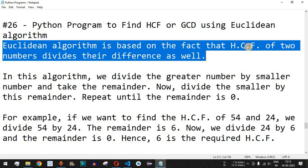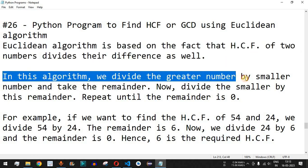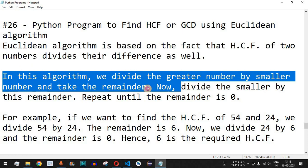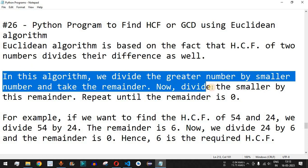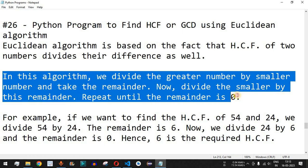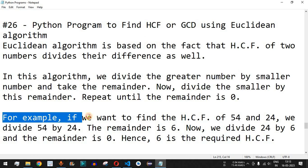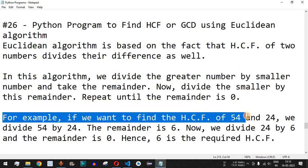In this algorithm, we divide the greater number by the smaller number and take the remainder. Next, we divide the smaller number by this remainder and repeat this operation until the remainder is zero. This gives us the HCF or GCD using an optimal solution in the Python program.